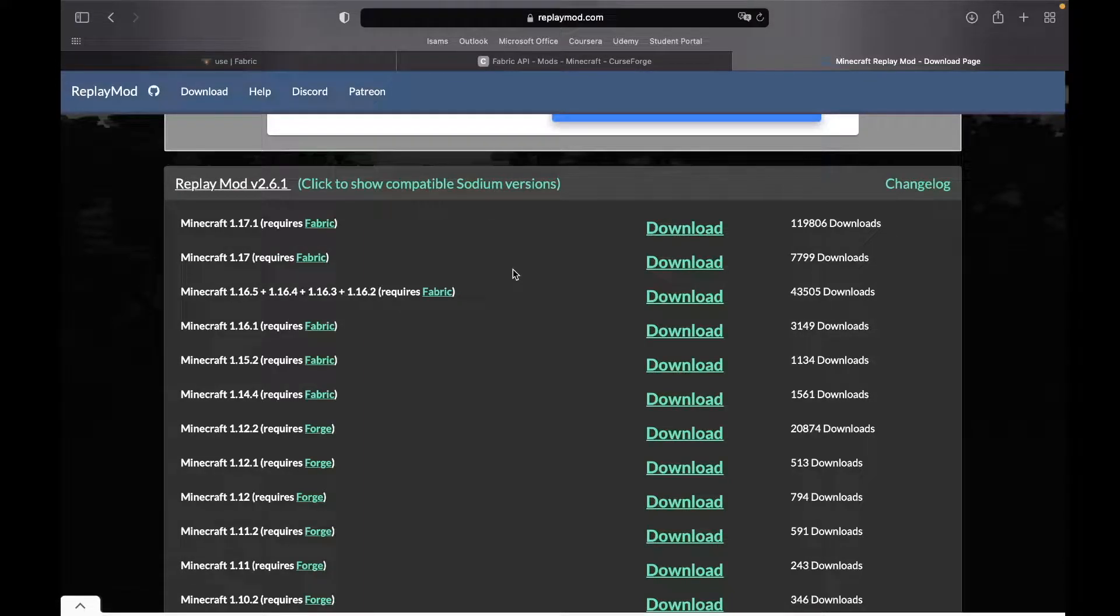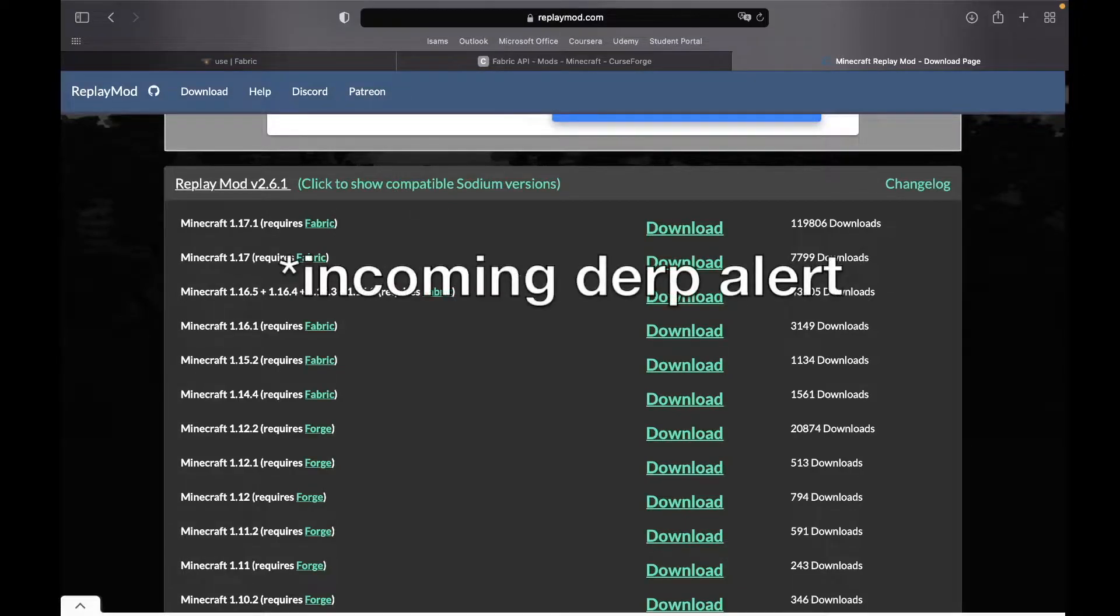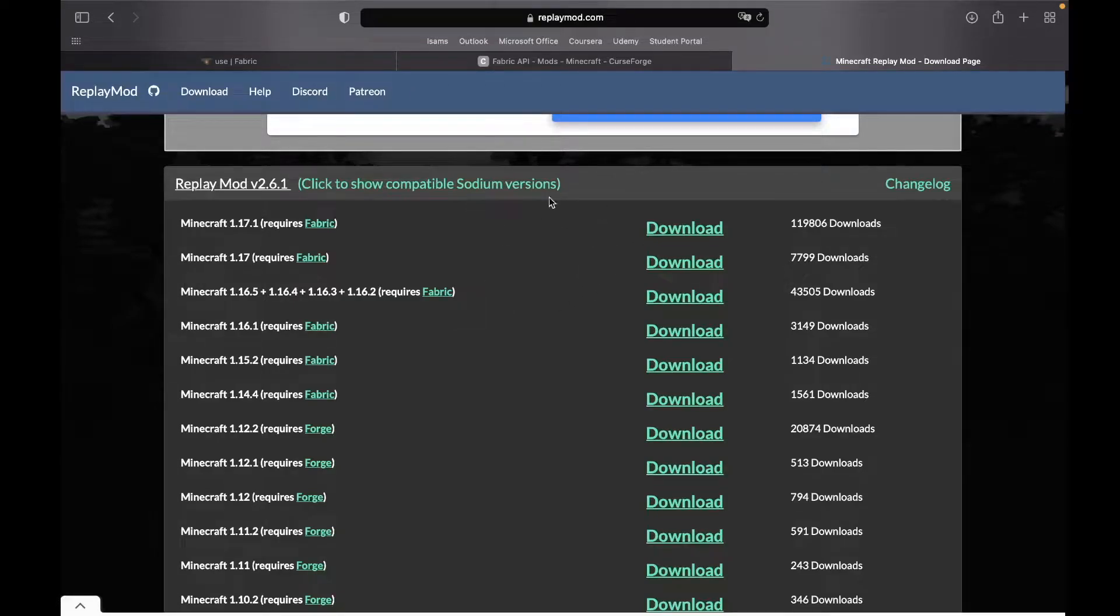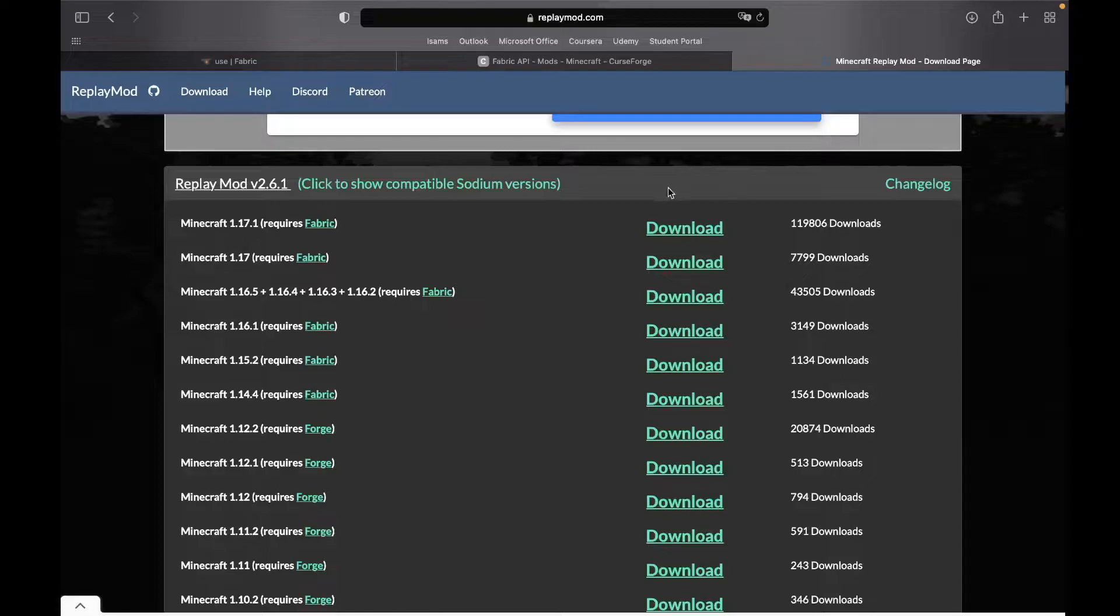Well hello there, welcome to not another episode of the Statencraft series, but another short tutorial on how to download the Replay Mod for Mac OS Monterey. How stupid of me. So anyways, in this video we are going to download the Replay Mod, so let's get right into it.